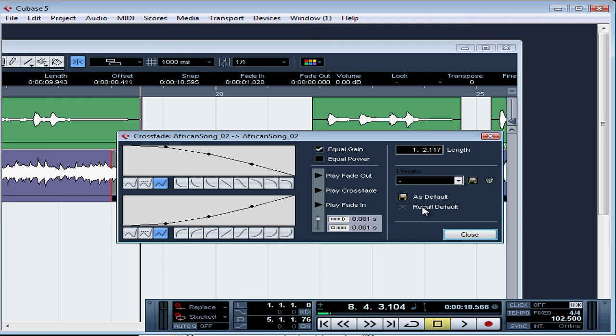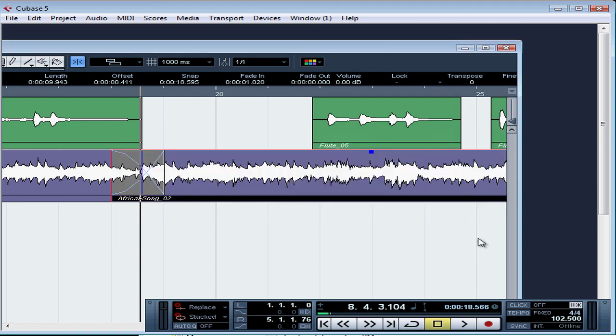Underneath we've got recall default, and that restores the settings that you've got stored as default, just like restore in the fade parameters dialog window. Let's close the crossfade parameters dialog window. And let's restore our project window and we'll just maximize.